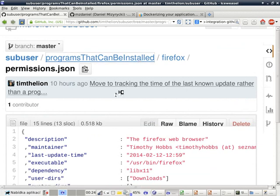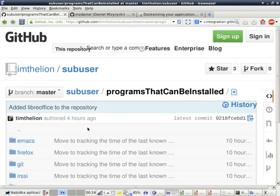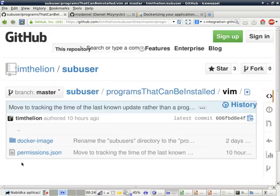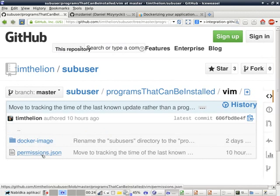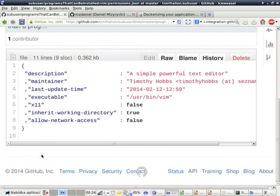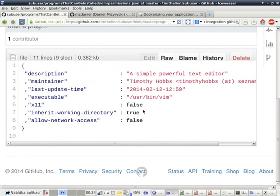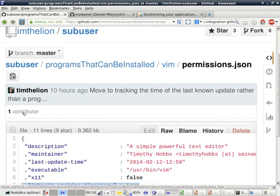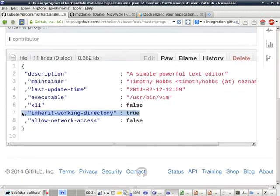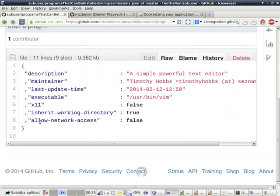Let's look at what the vim permissions file looks like. Vim cannot display windows. It does inherit the working directory, so it can access the files that it's told to open on the command line. If I write vim permissions.json, it can access the directory that it's called from. It can't access the internet. It doesn't need to.